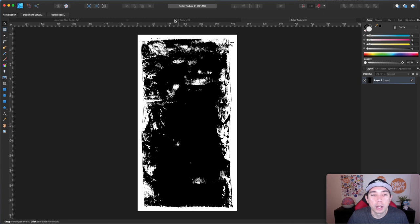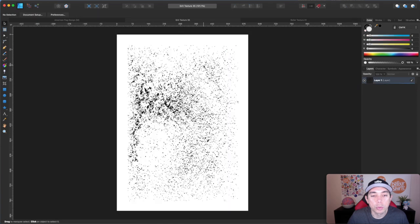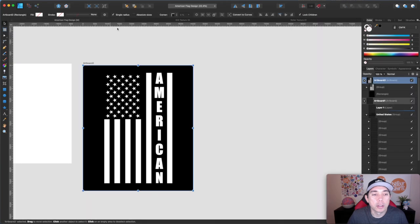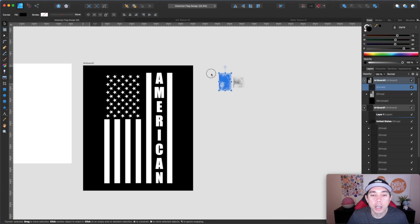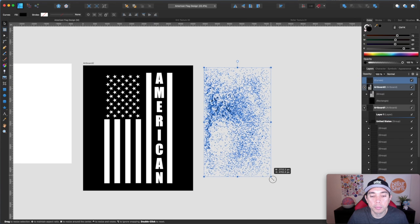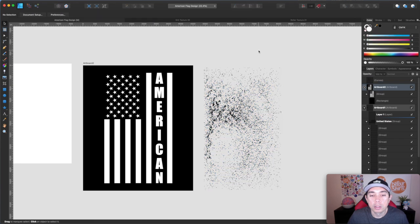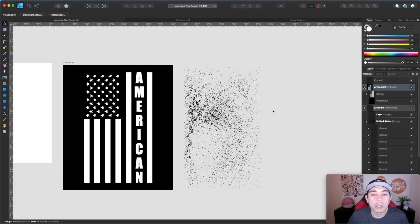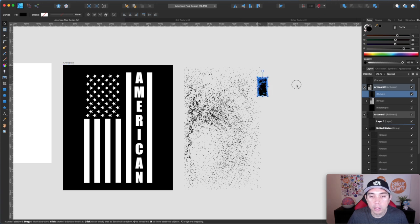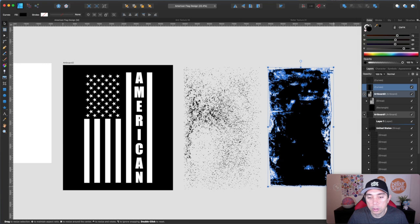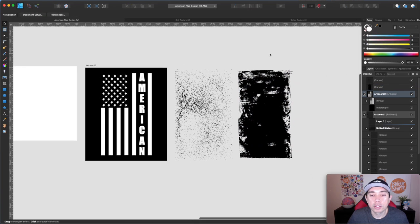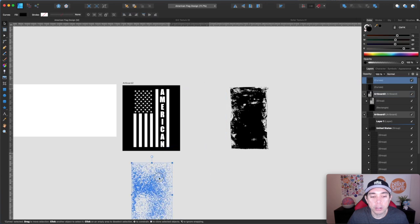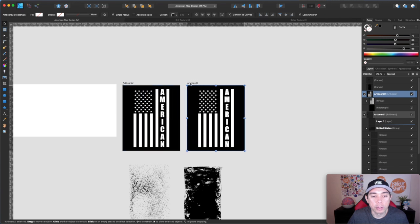So here I am on Affinity Designer again. I just opened up some of the textures here. You can see this is what one of them looks like. This is Grit Texture 35 and here's one of the other textures. This is Roller Texture 1, both from that Tom Chalky thing. So I'm going to pull them over here. You can see they're vectors. So that's one thing that's really cool. They're all vectors. So I'm just going to copy this and put it over here. And of course, because they're vectors, I can move it here and scale it without any problem.